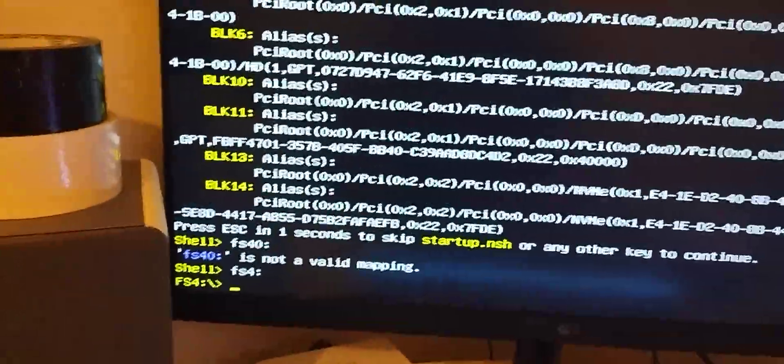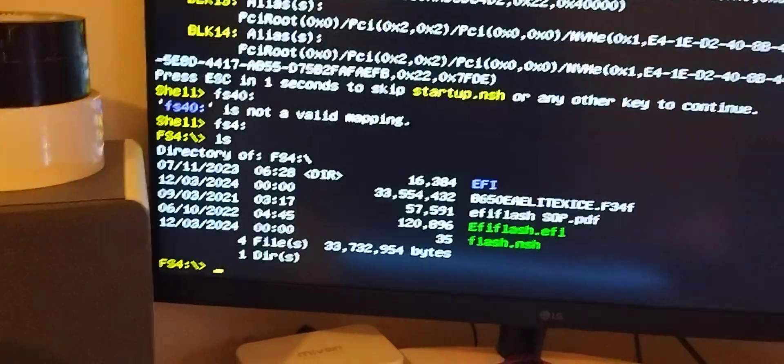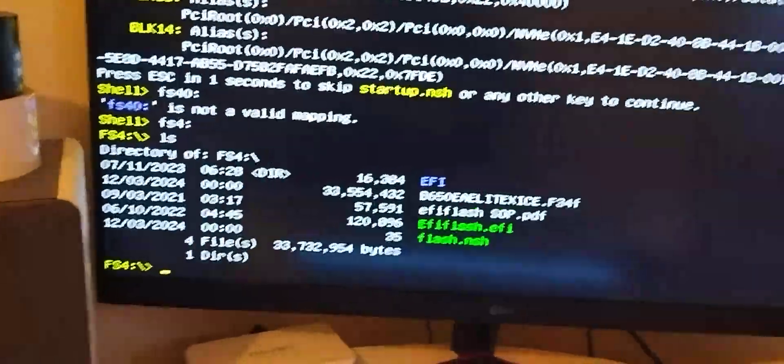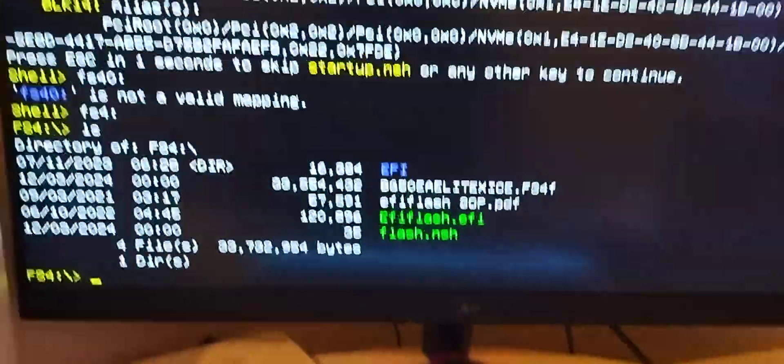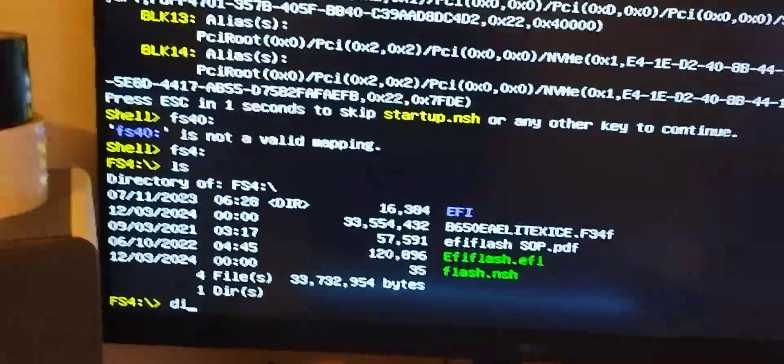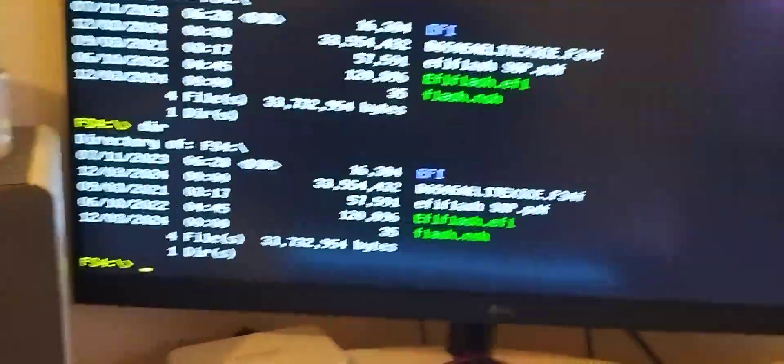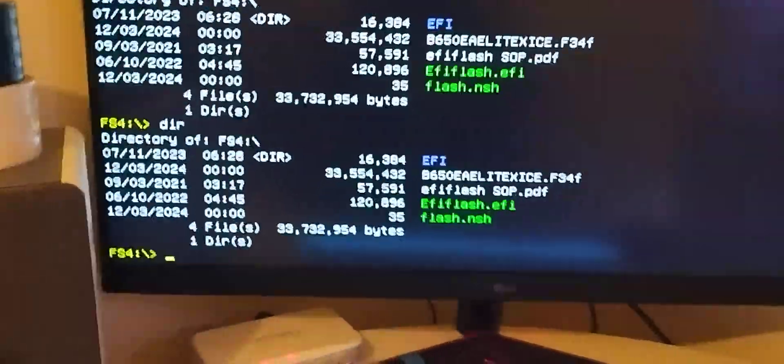There we go, type LS. There's our flashing files. Another thing you can type here is DIR, the old DOS command for directory. That'll work.